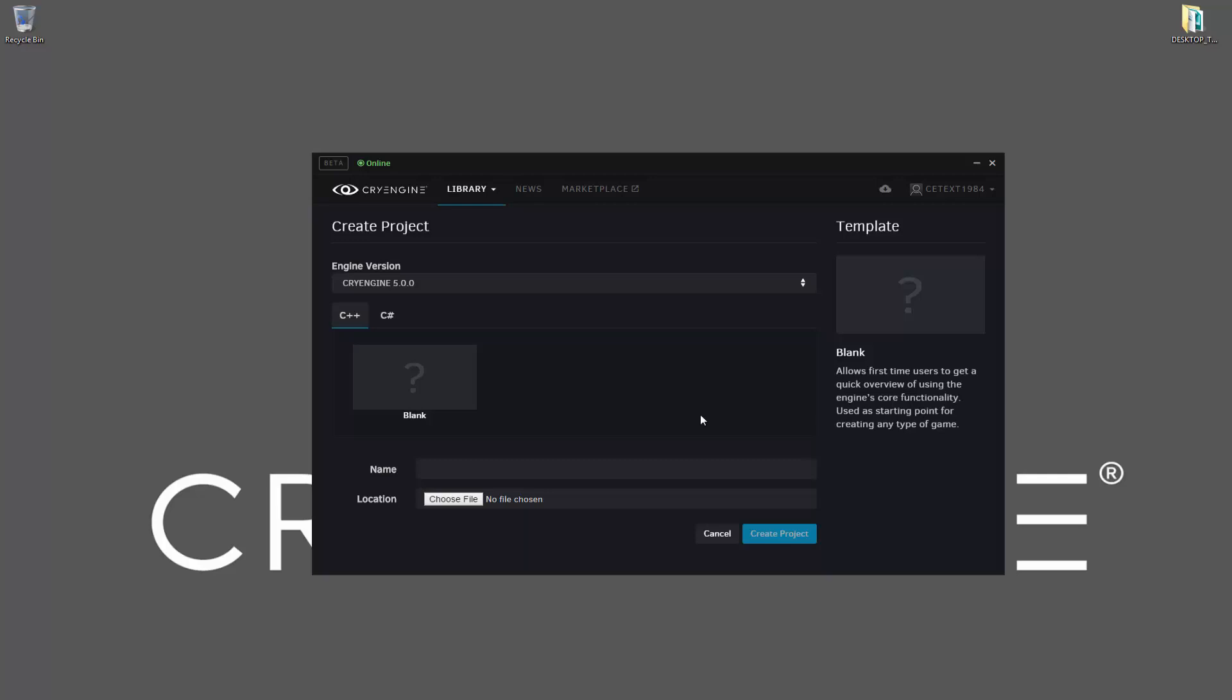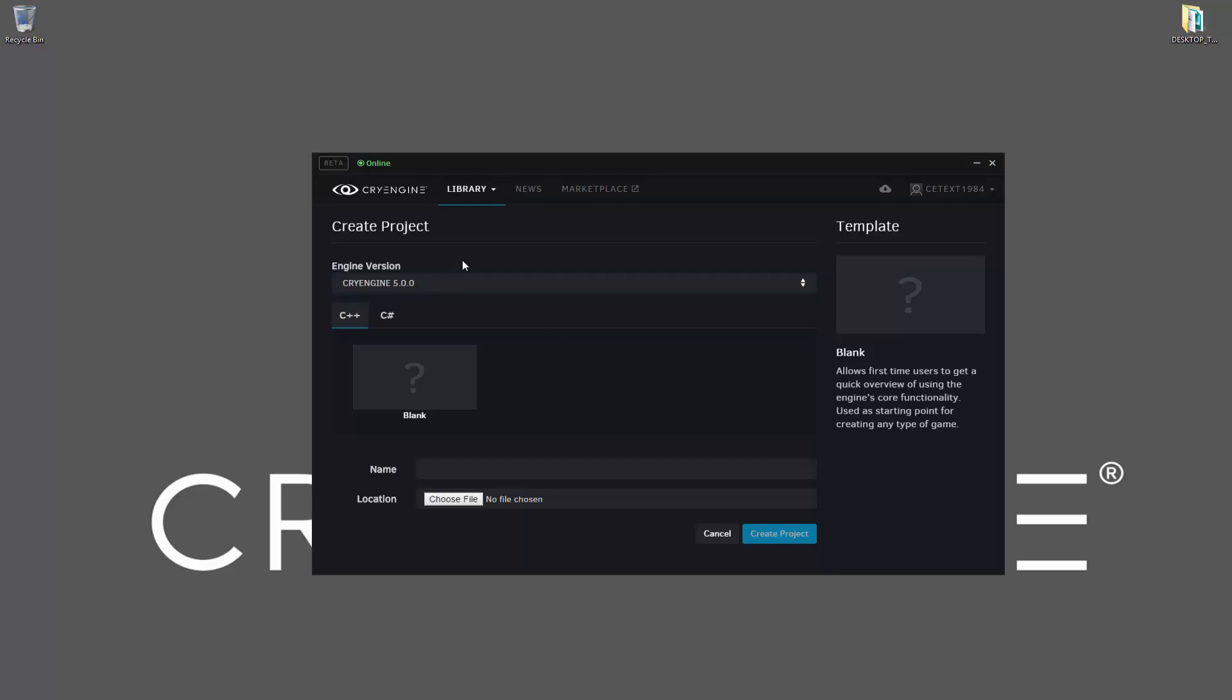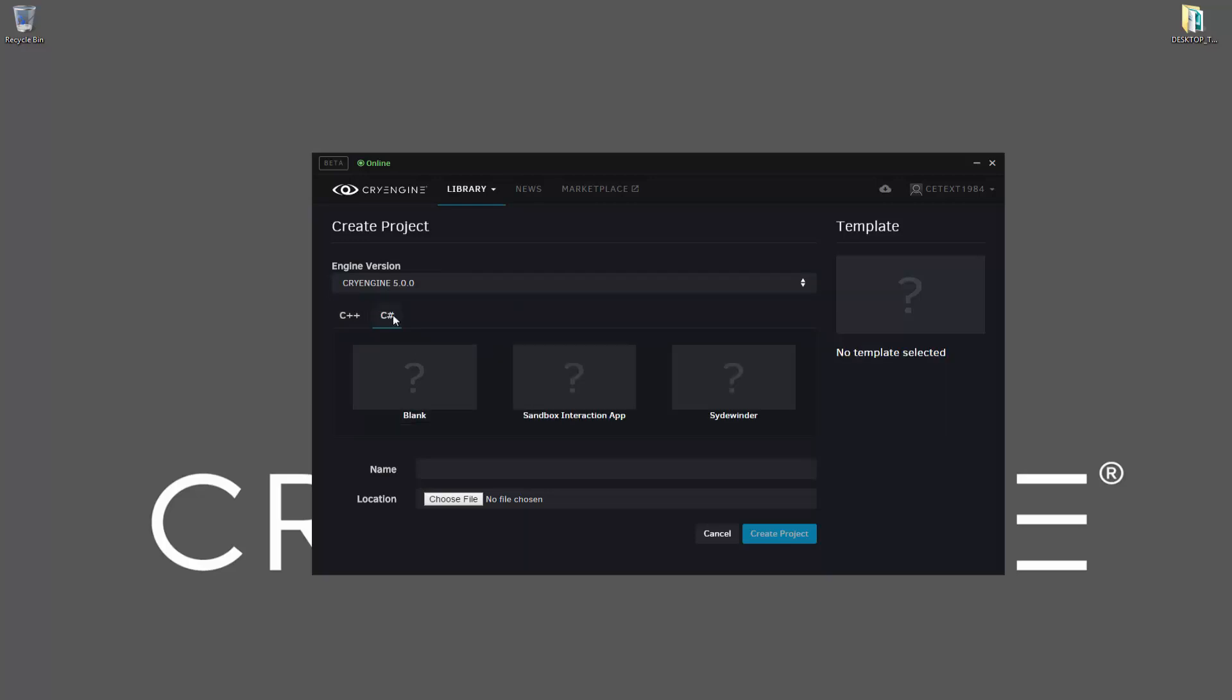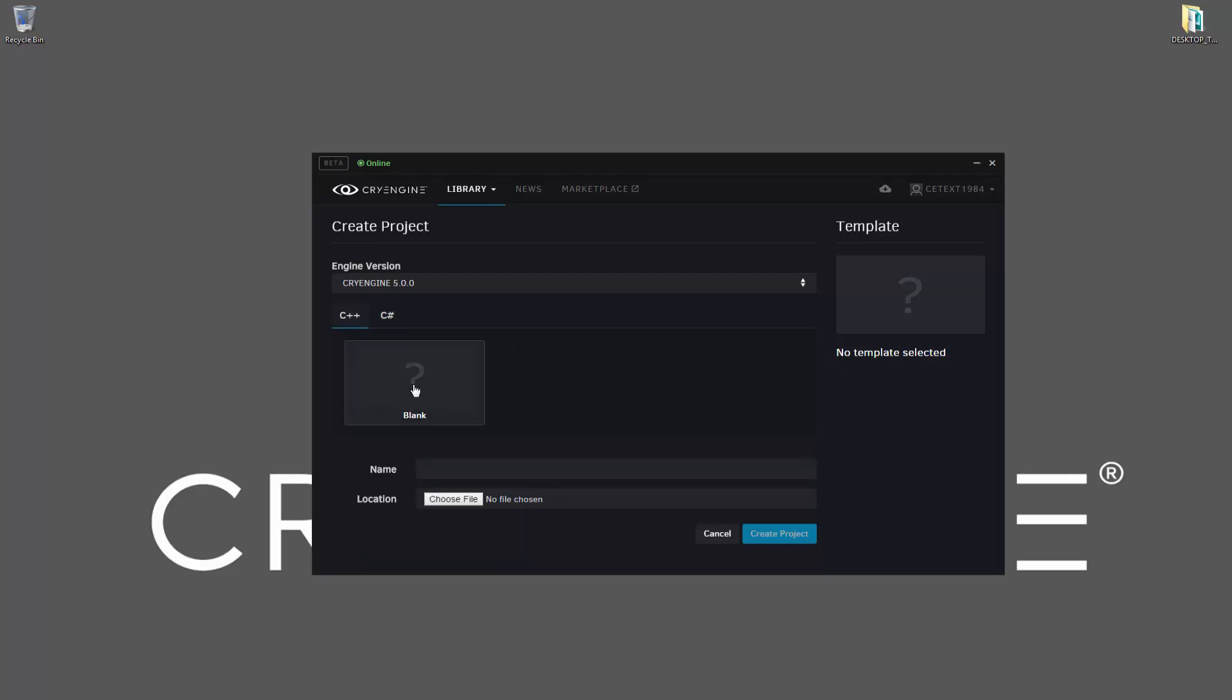For this tutorial, we're just going to do C++, and we only have CryEngine 5 currently. So we have a blank template, and then we also have the C-sharp stuff. Let's go ahead and just do the C++ blank template, and we're going to name it Test Project, and now what we need to do is choose the file location.